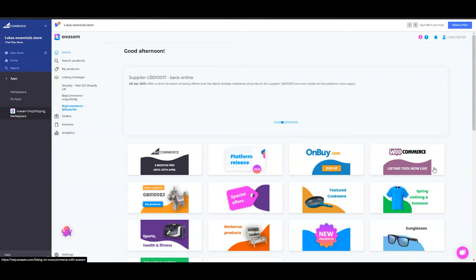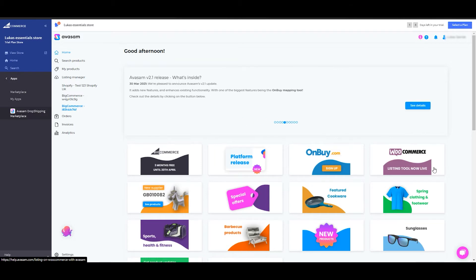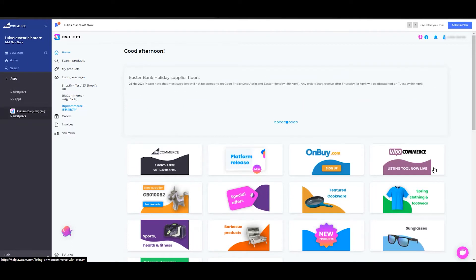Hi, welcome to Avasam Insights. My name is Lucas and in this video I am going to show you how to use our BigCommerce listing tool to be able to list products directly from Avasam to your BigCommerce store.